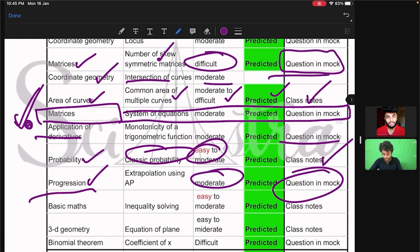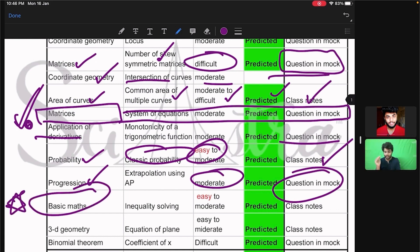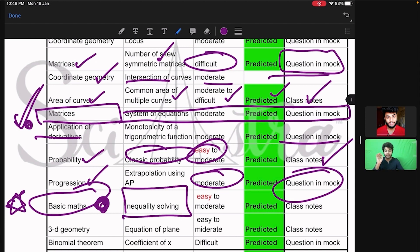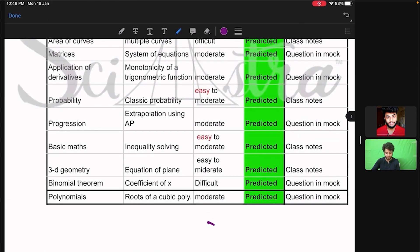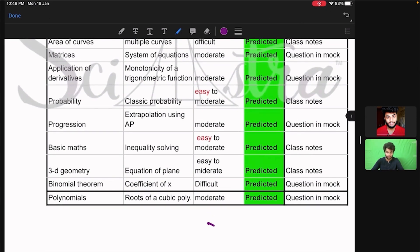Similarly, a basic math question — this is a question which even non-bio students can do — you just had to solve an inequality, that's it. It was easy to moderate level and we also gave it in our class notes. The question from 3D geometry came from the equation of a plane, easy to moderate level, and we already taught it in our class notes.